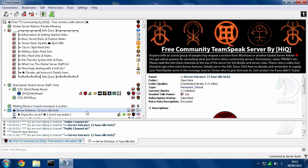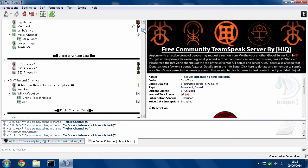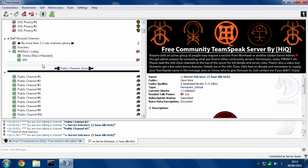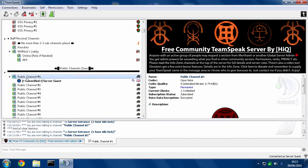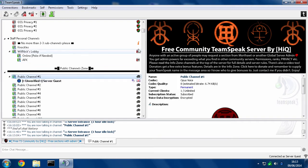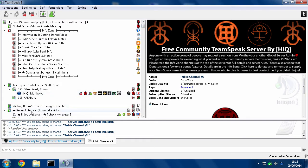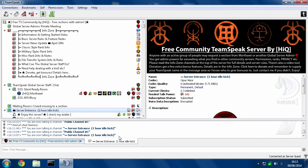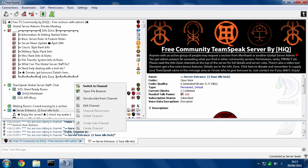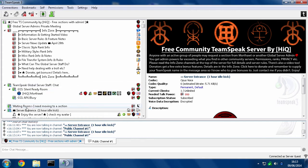Now, it doesn't matter which way you join the channel. You could scroll down and double-click the channel and enter it that way. Or you could find someone connected to a channel in here and click the channel in the chat area and hit Switch to Channel.